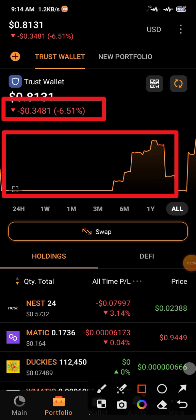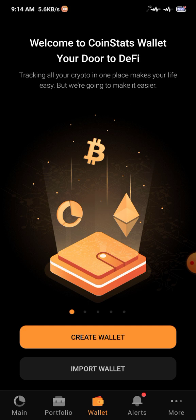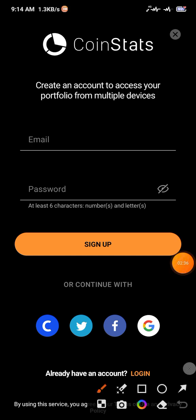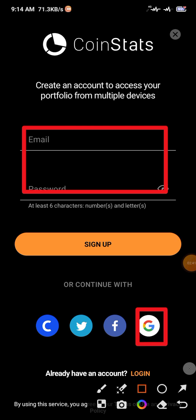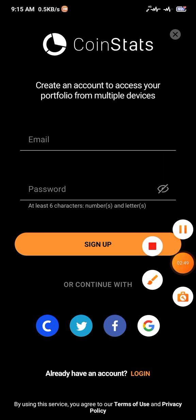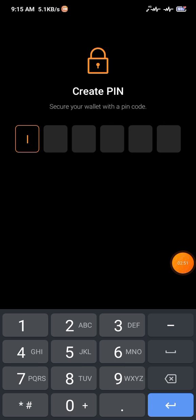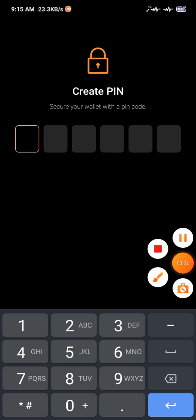Now go to your wallet and click on Create Wallet. Here you can see you need to sign up. Click on Google or Facebook — whichever you want. I'm going to use my Google account. When you choose your Google account, you will then be prompted to create a PIN.